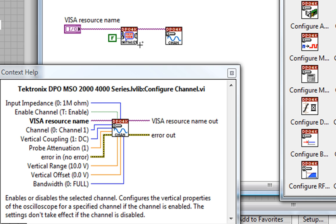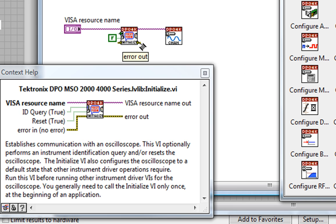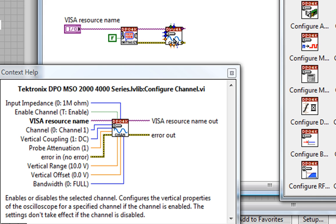And connect the error cluster to ensure proper error handling. My Context Help shows me what configuration settings I can edit. So let's first choose something simple, like Vertical Range.